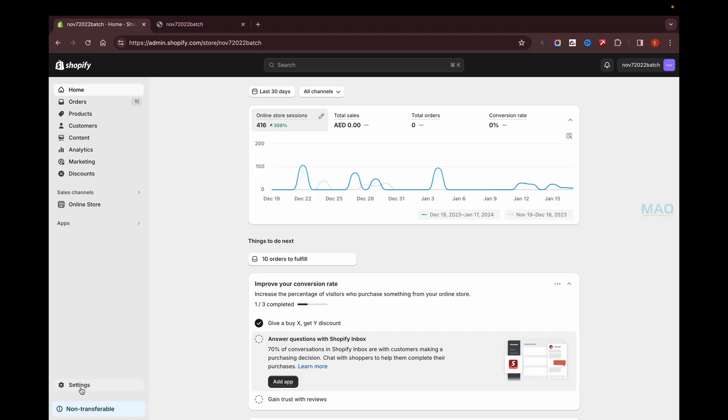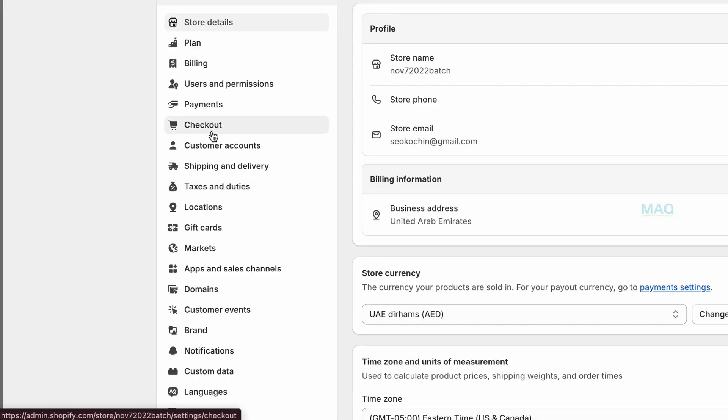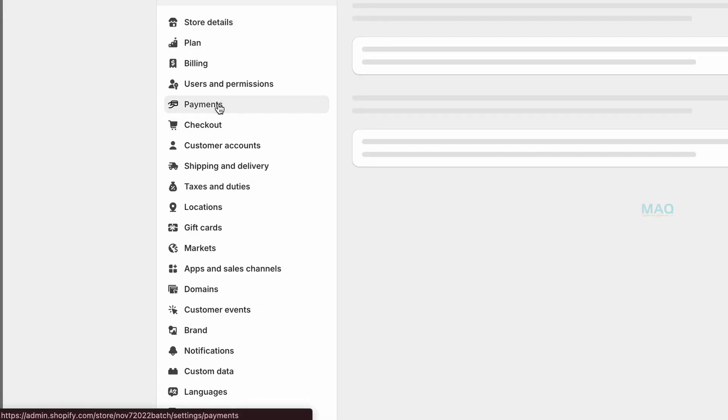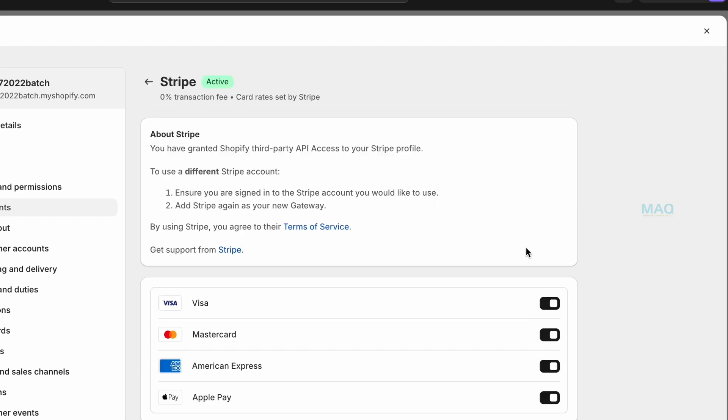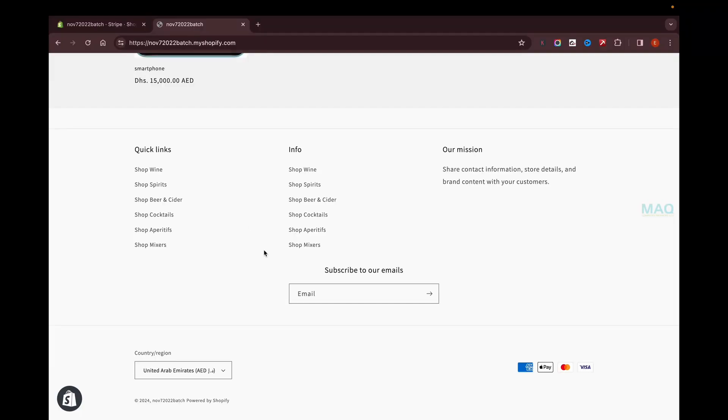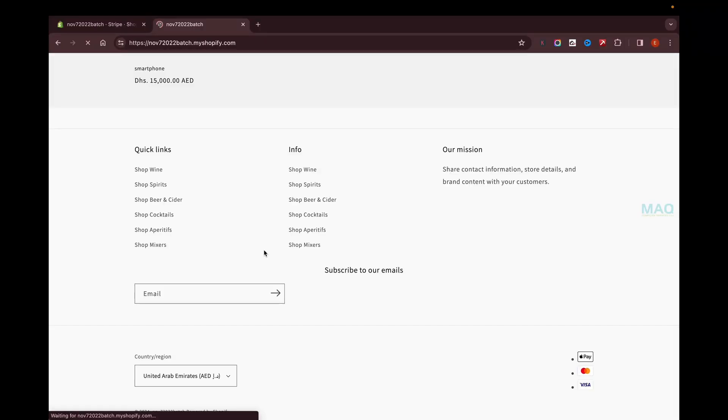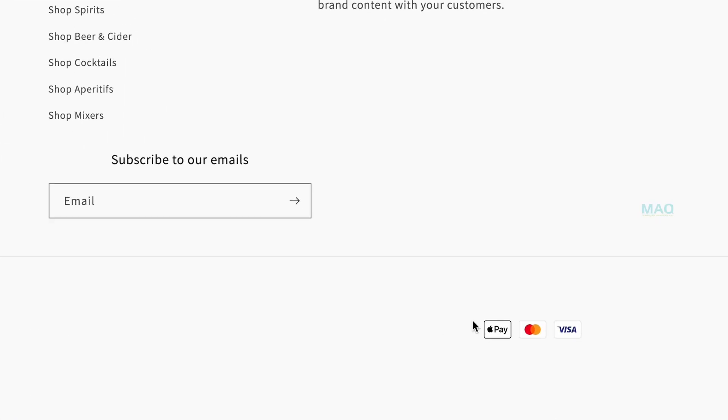We can try it out. Go back to the settings, go to payments, and click on manage. We can disable American Express and save it, then go back to the store and refresh the page. Now you can see that the American Express card icon is gone from here.